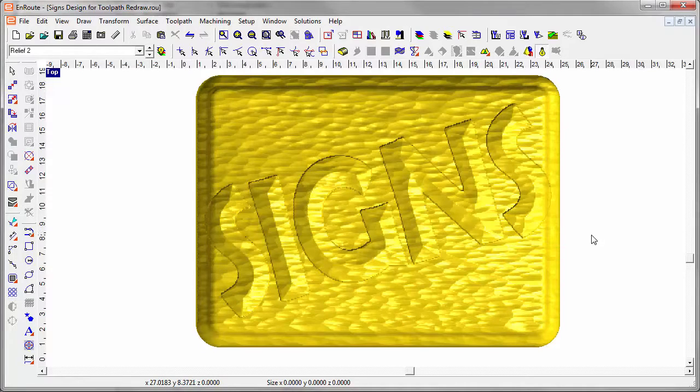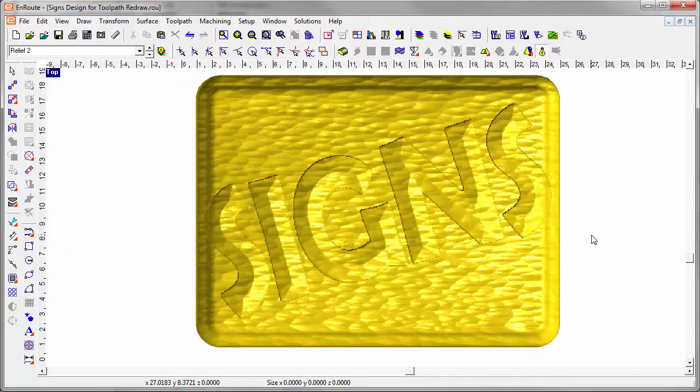As I'm working on this design, I often want to see what it's going to look like, and this is where the rendering and simulation improvements in Enroute 6 will really shine.